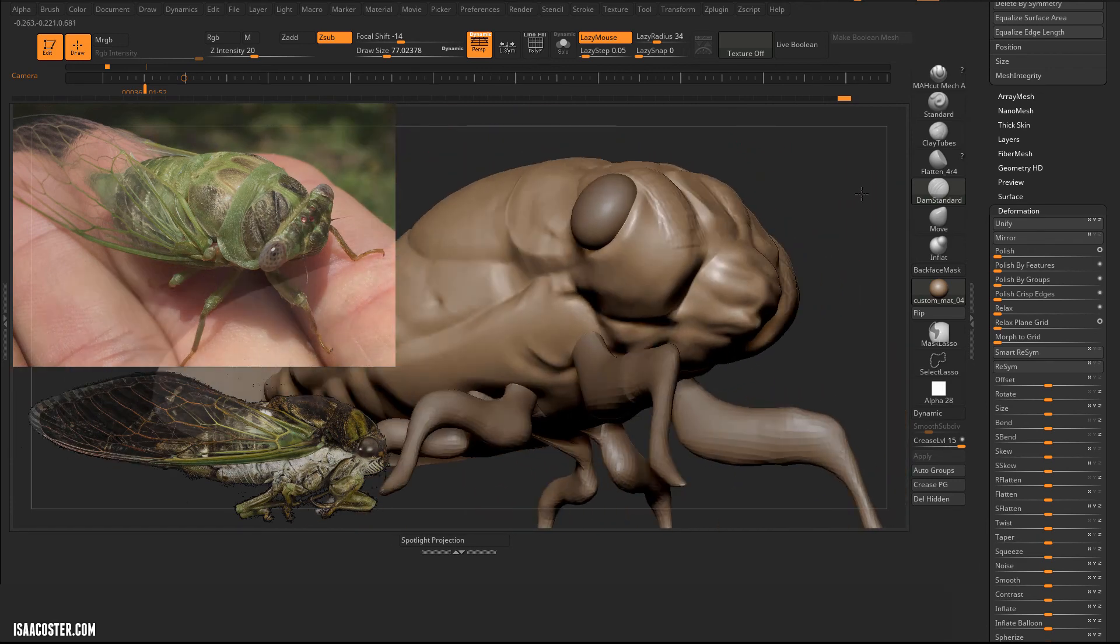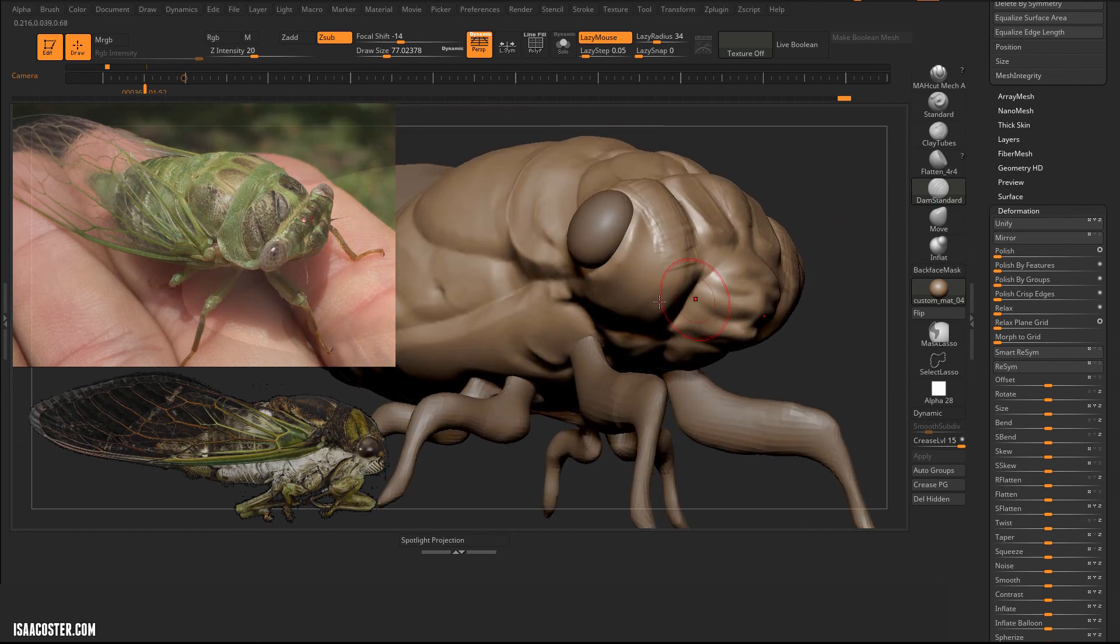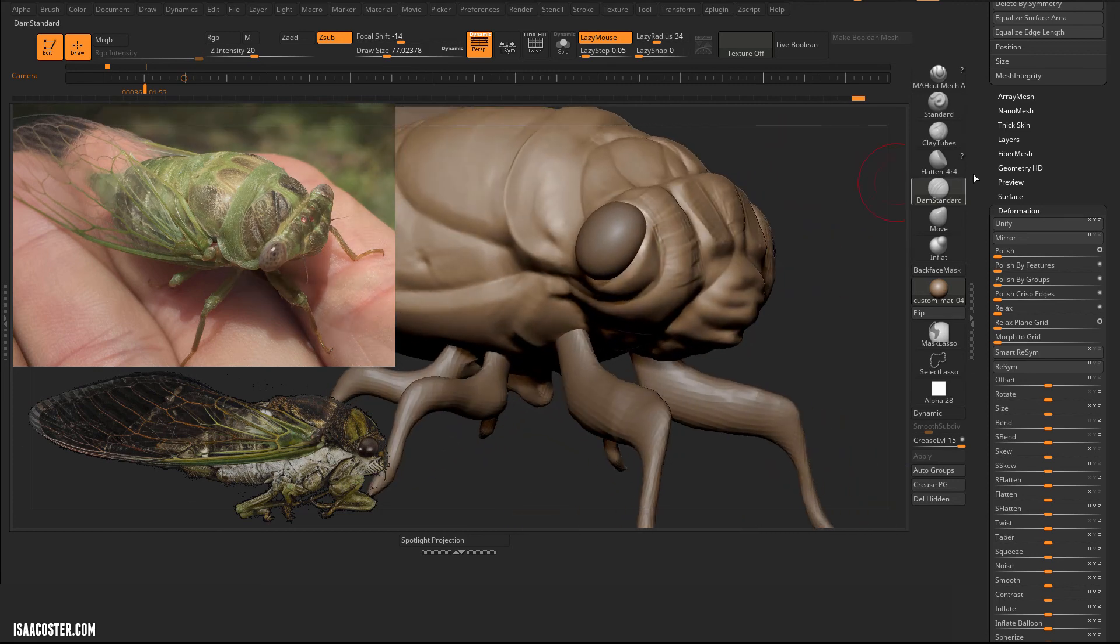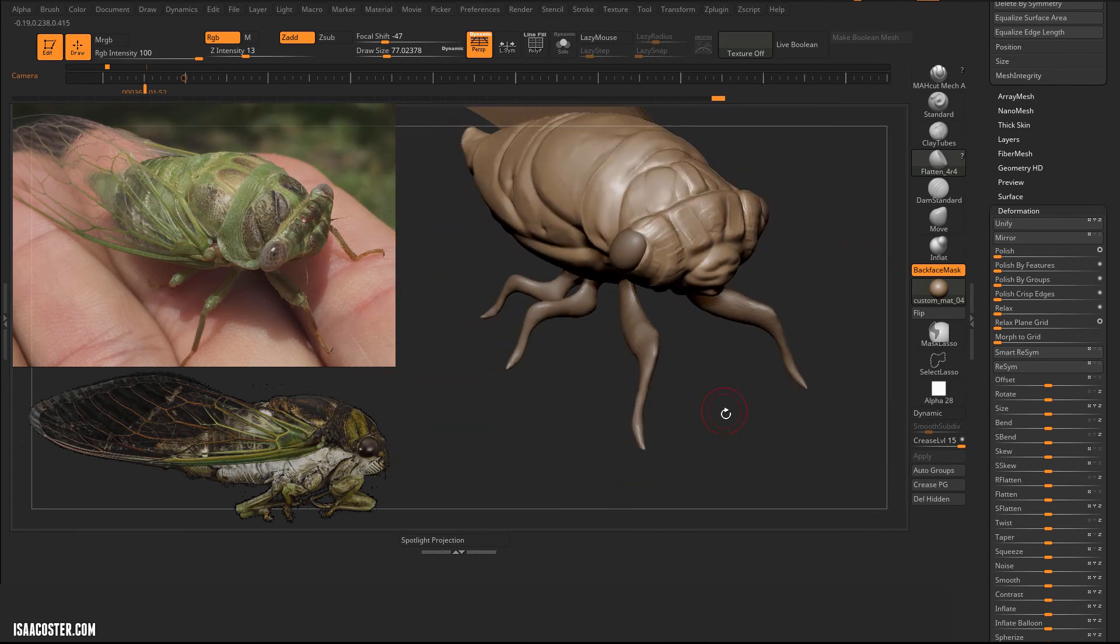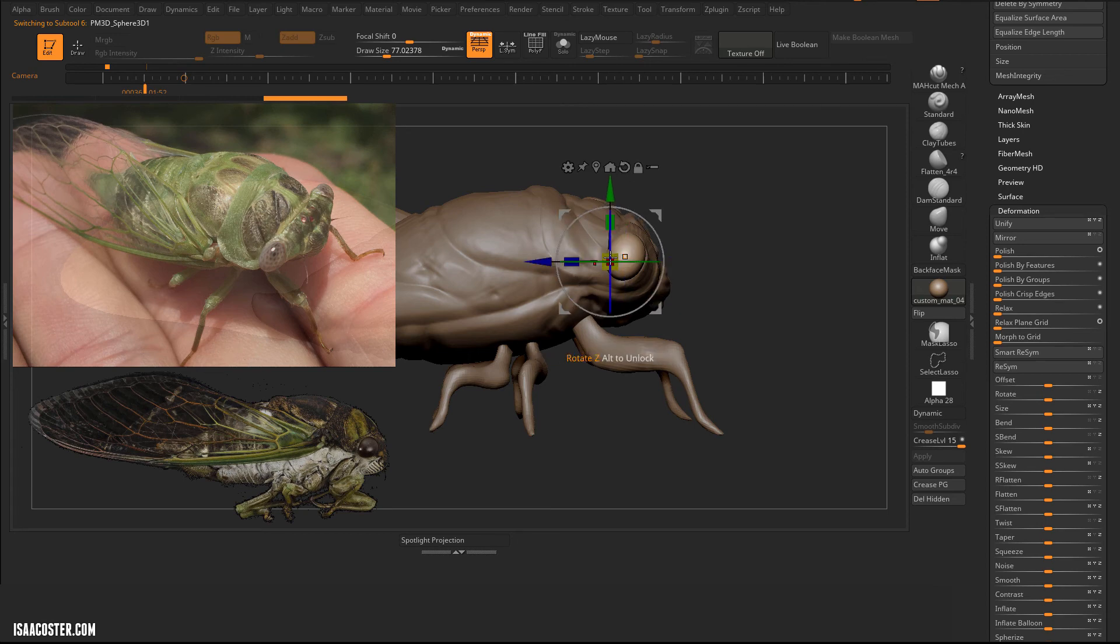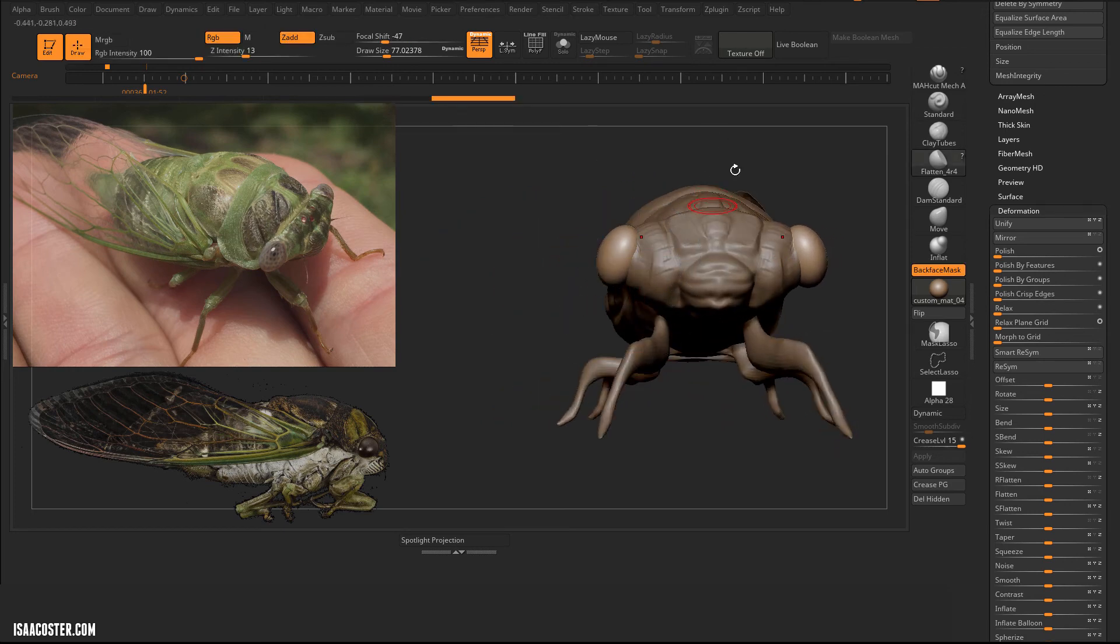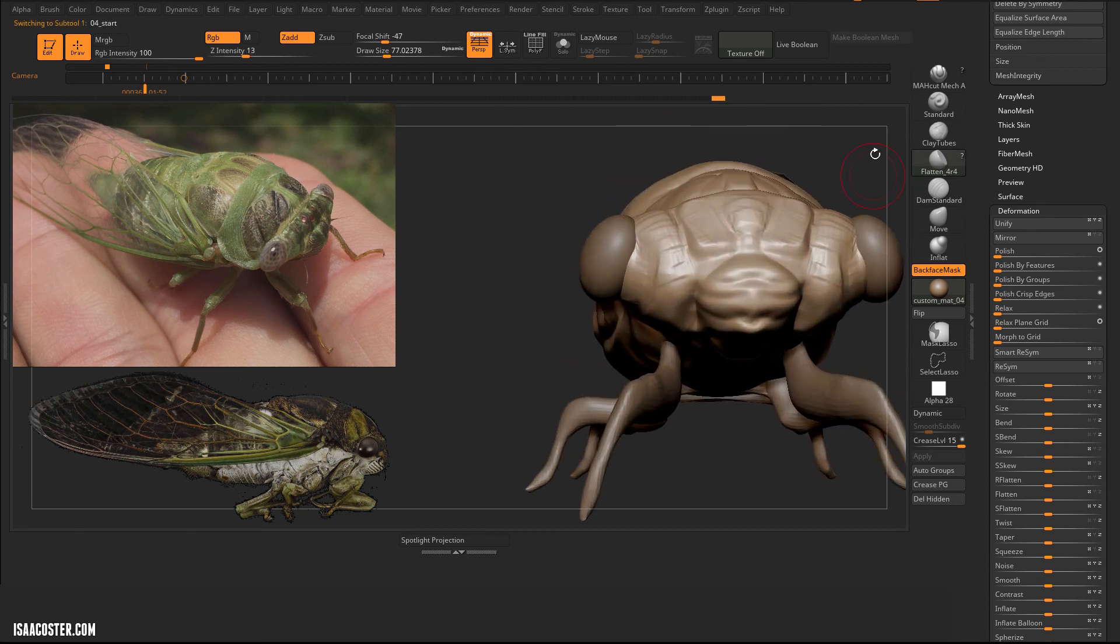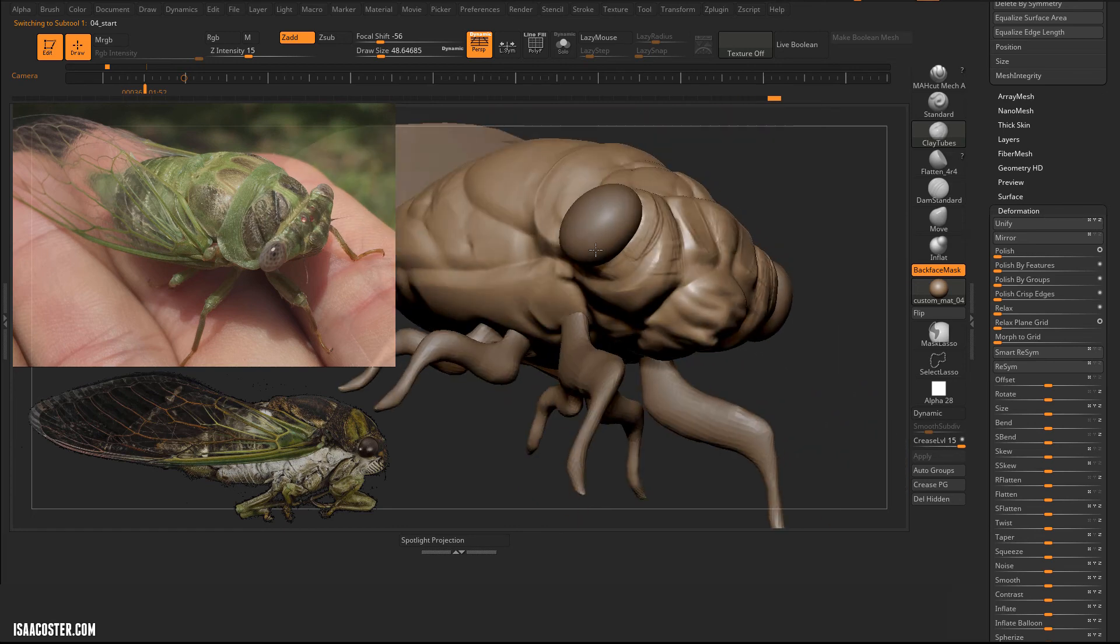We also don't need to go too detailed here. Just trying to support the eye. Maybe it's still a little too small. Just scale it up a little bit. And then crash it in. And I'll use clay tubes, add a bit more volume.